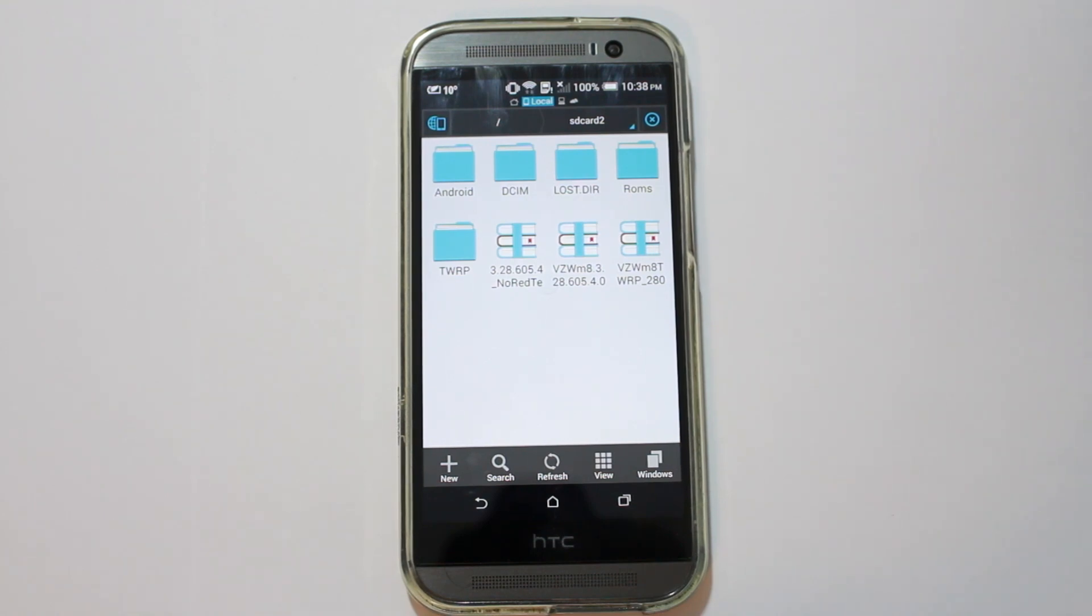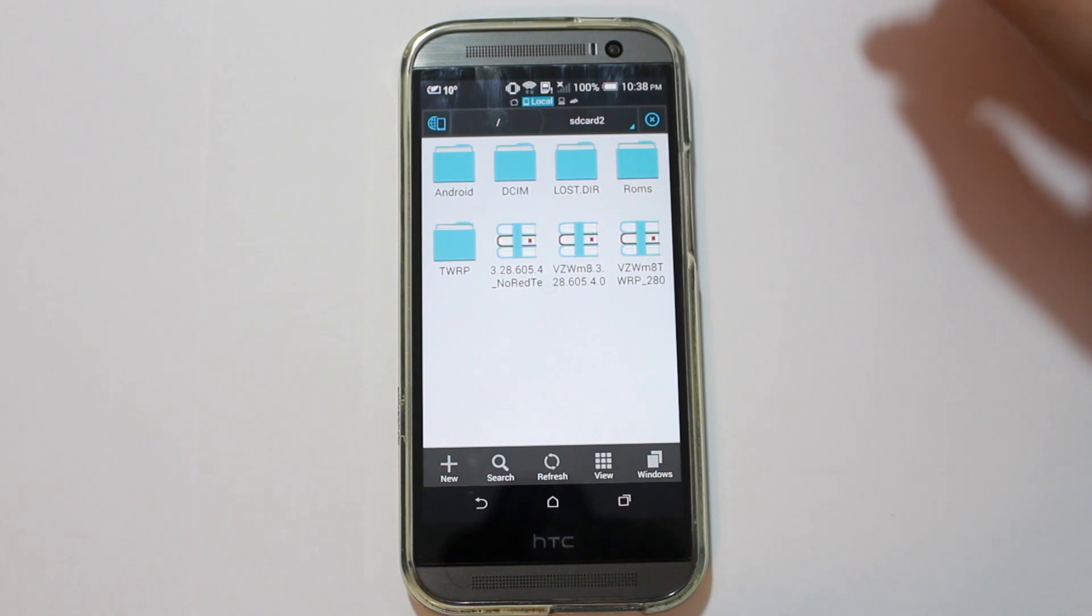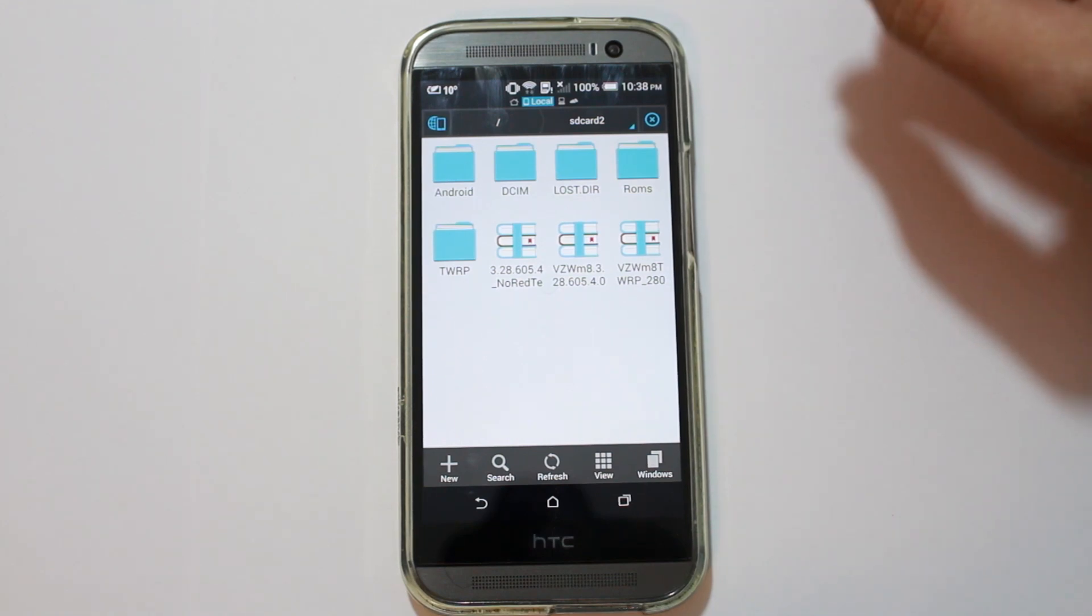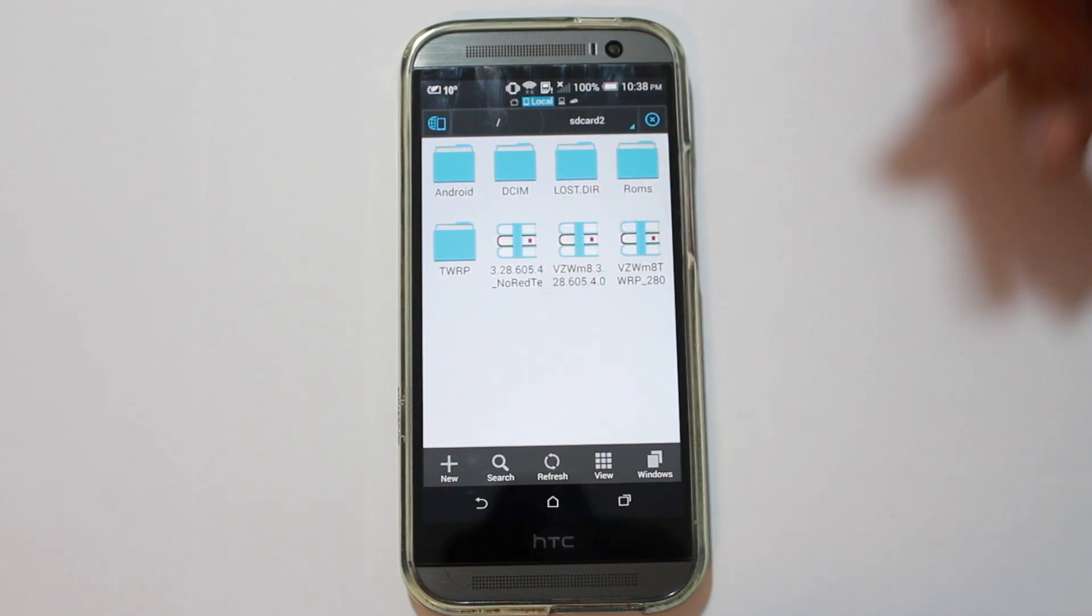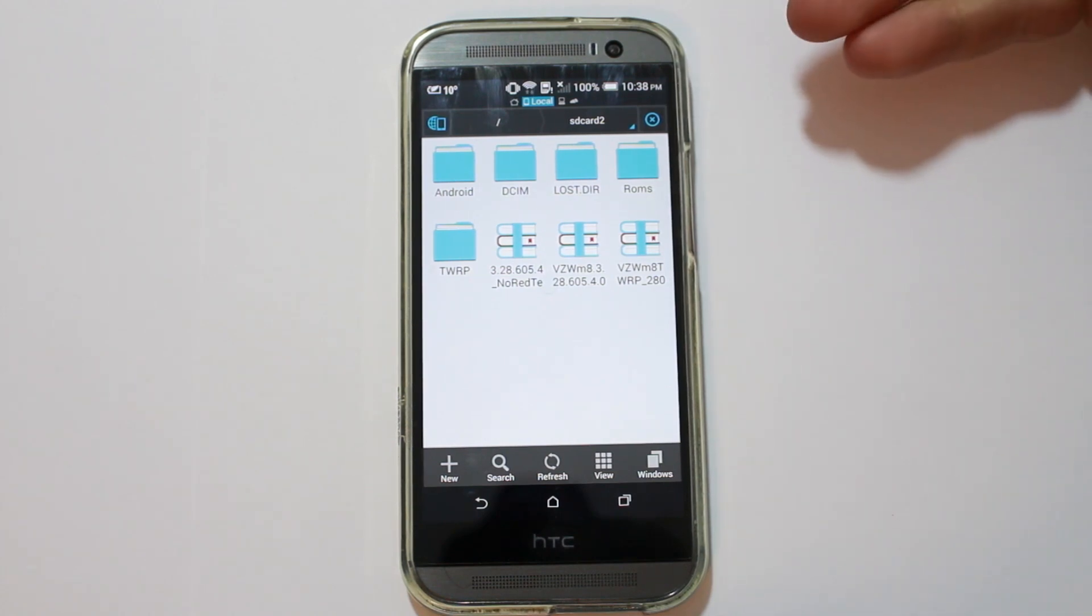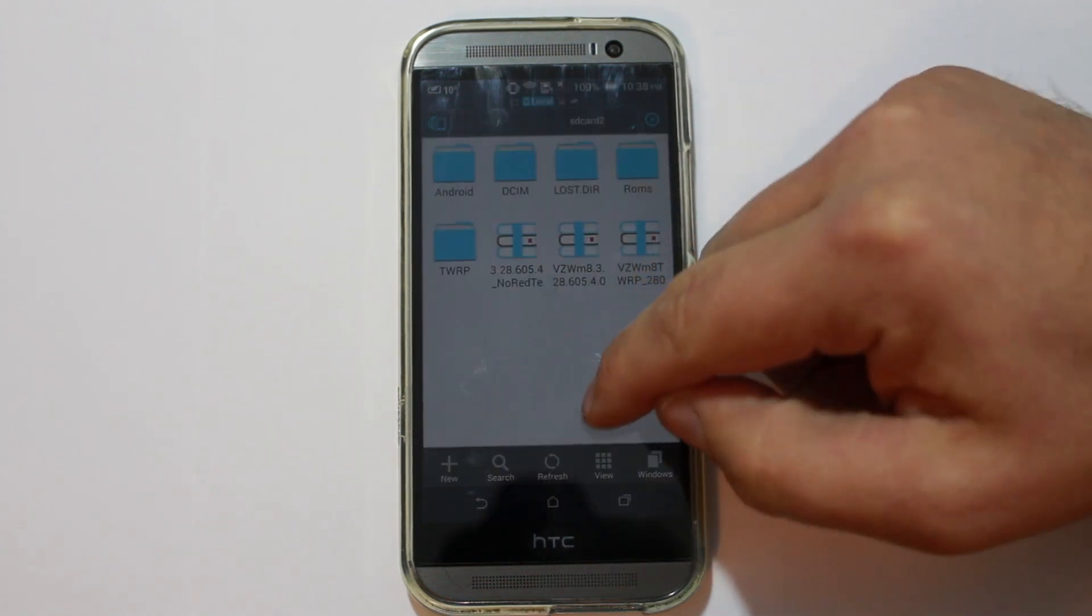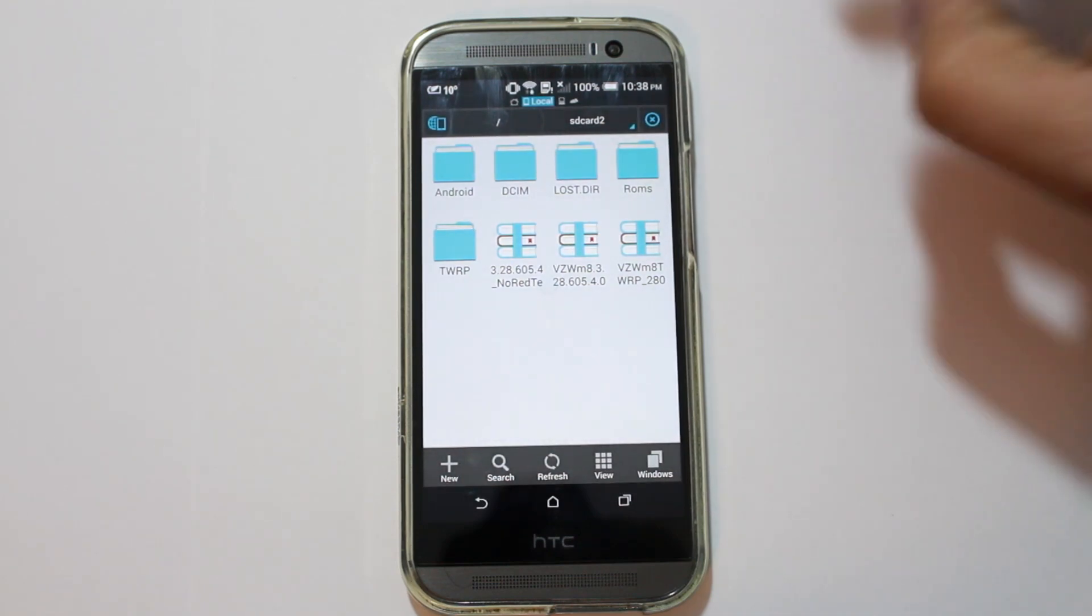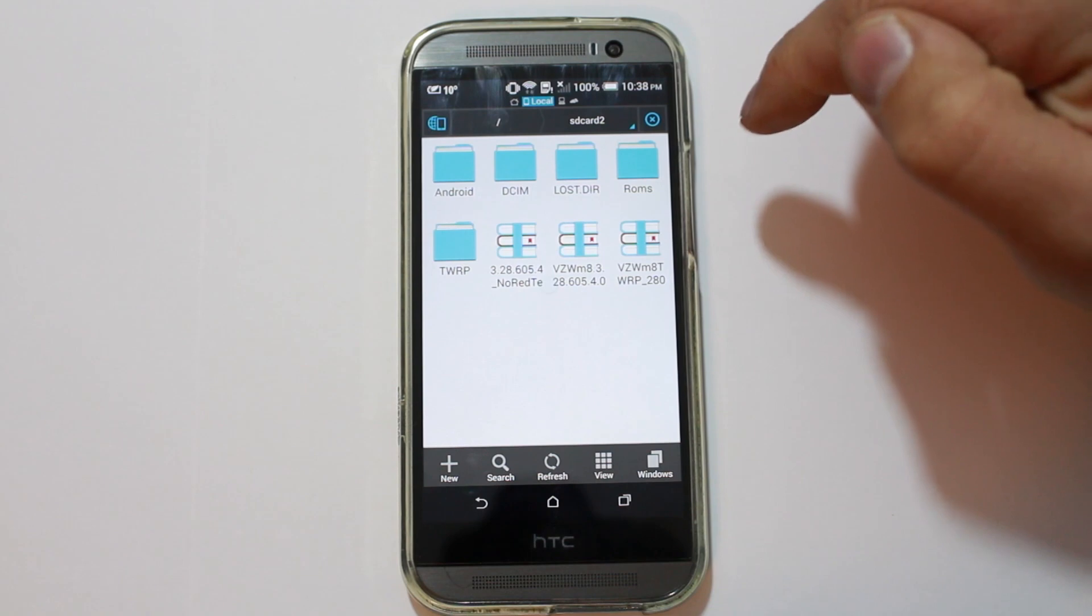But this does require S-OFF to do because you're using this, you're doing this through the RUU or HBOOT. So, that being said, let's go ahead and just show you guys what we're going to do. So, you're going to take your files, two of them specifically. I have three on here, and you're going to put them, the third one is TWRP Recovery. And you're going to put them on your external SD card on the device, and they're going to be in the root of your external SD card. Very, very important.